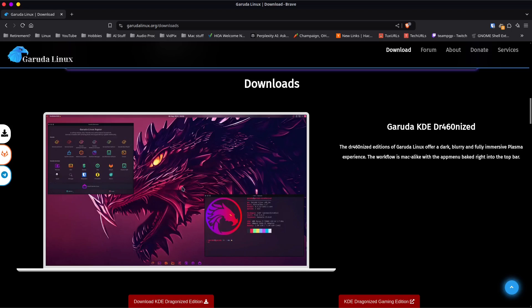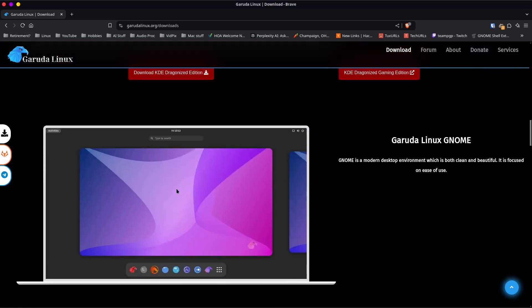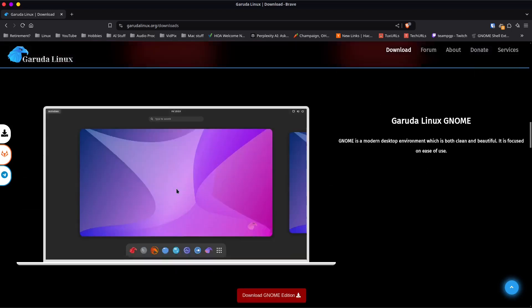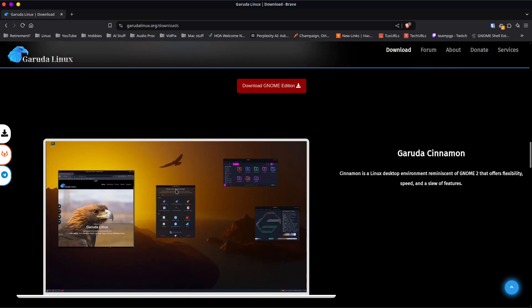This is the GNOME version here, which I have not got, and this is the Garuda Cinnamon version, which is what I'm actually using. So that's that.